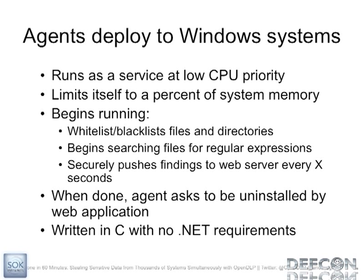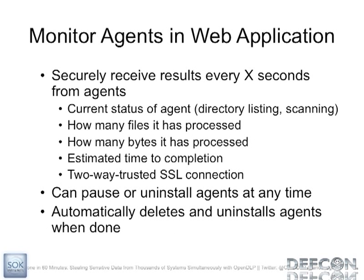So if you want to scan some huge 10 gig file and the Windows box only has a gig, it'll chop up that large file into smaller chunks that's defined as a percent of system memory. Finally, when it's done, it's going to scan through the whitelist and blacklist and then scan the resulting files. And then every so often it's going to ping back to your web app with results. And this is done securely over a two-way trusted SSL connection. It's written in pure C. There's no .NET requirements. So if you want to run this on an old Windows 2000 or XP box that doesn't come by default with .NET, it's still going to work. And finally, when it's all done, it's going to uninstall itself automatically as a service and delete its directory completely. Really the only way that you'd notice it was there is by looking at the logs.